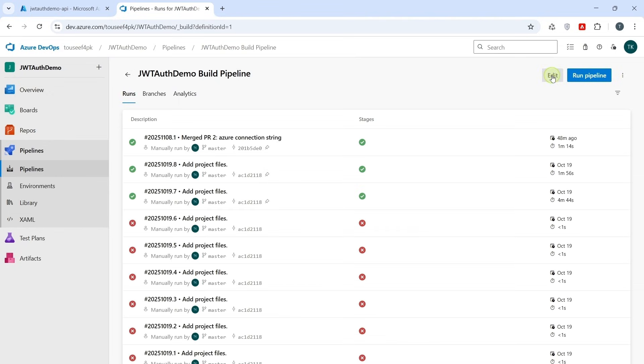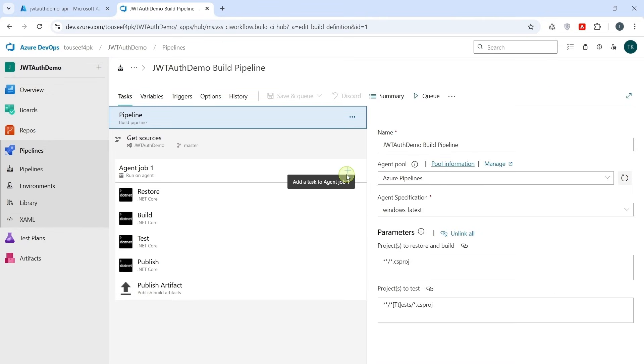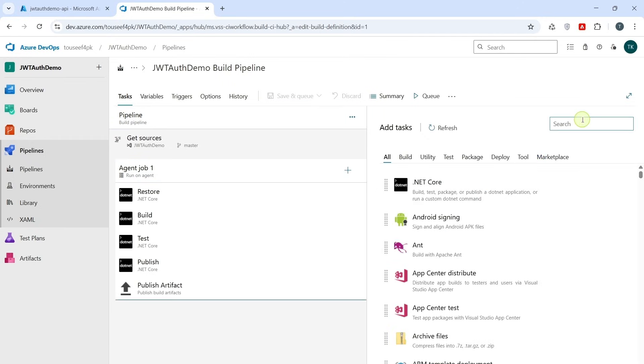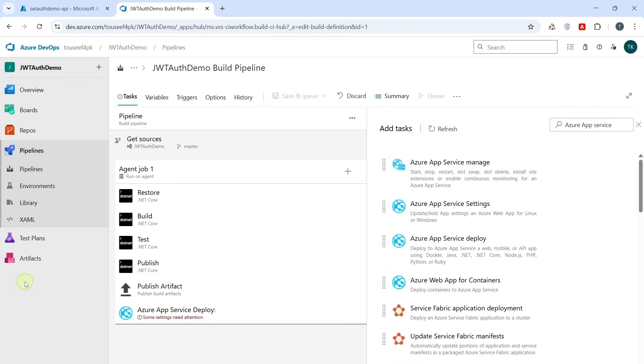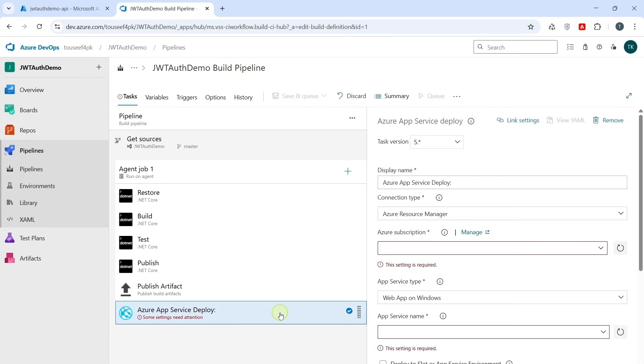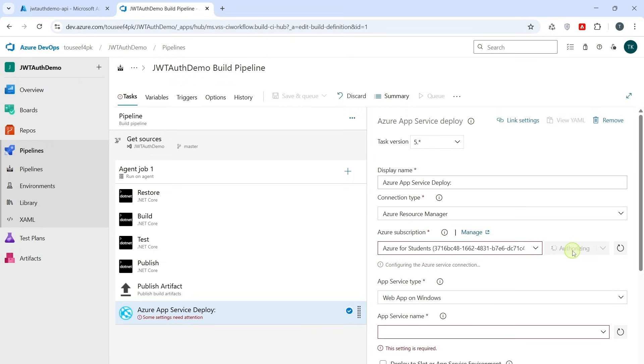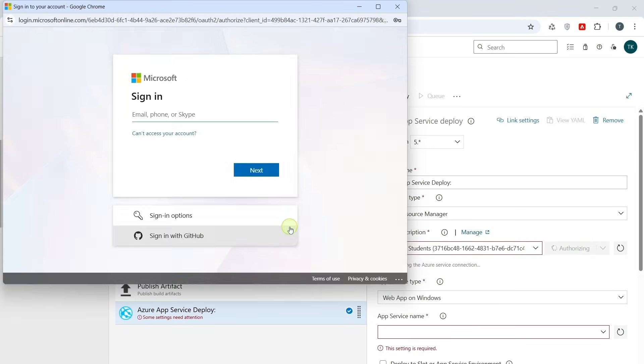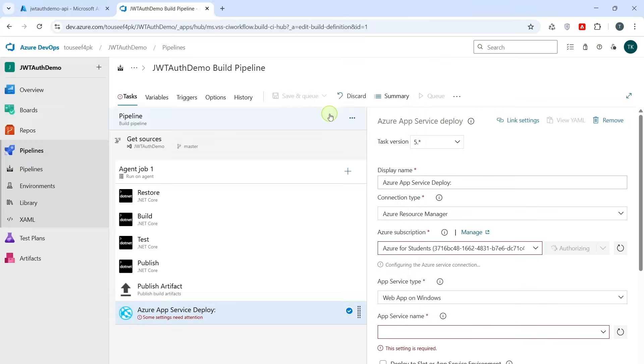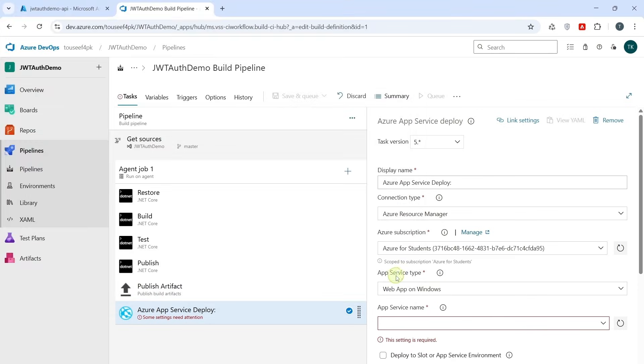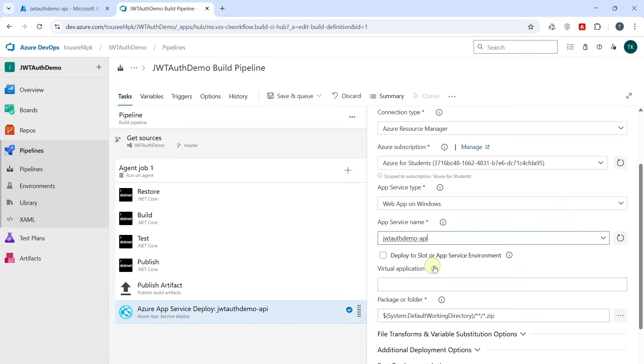Click on Edit. In the Task tab, click Add icon. Search for Azure App Service. Azure App Service Deploy. And click on Add. So it says some settings need attention. So click on it. Azure Subscription or Azure for Students. Click on Authorize. Give your credential here and click on Next. Next, App Service Type. Let it be selected as it is. Now we need to select App Service Name. It is the same App Service we created earlier. And deploy it.